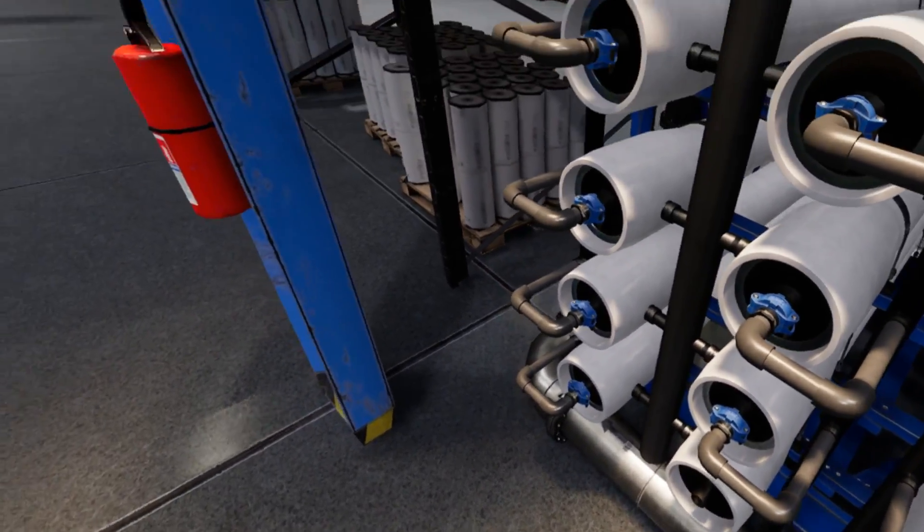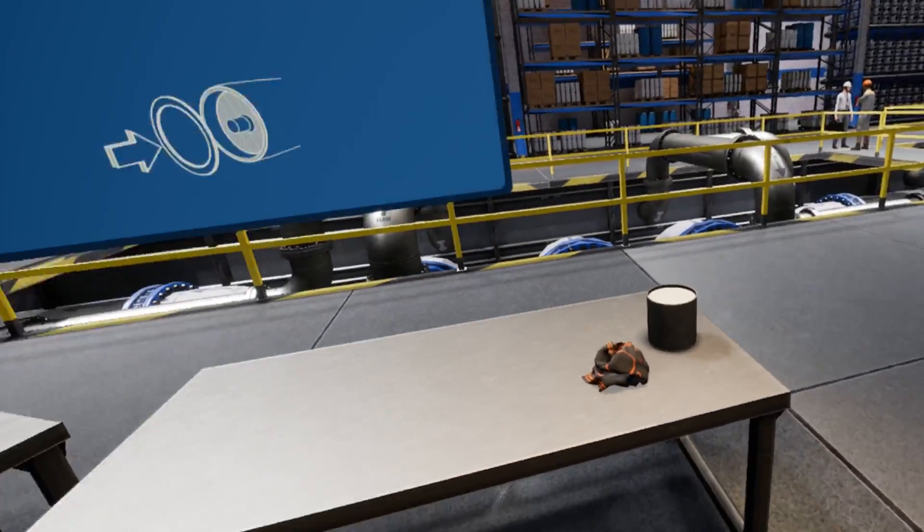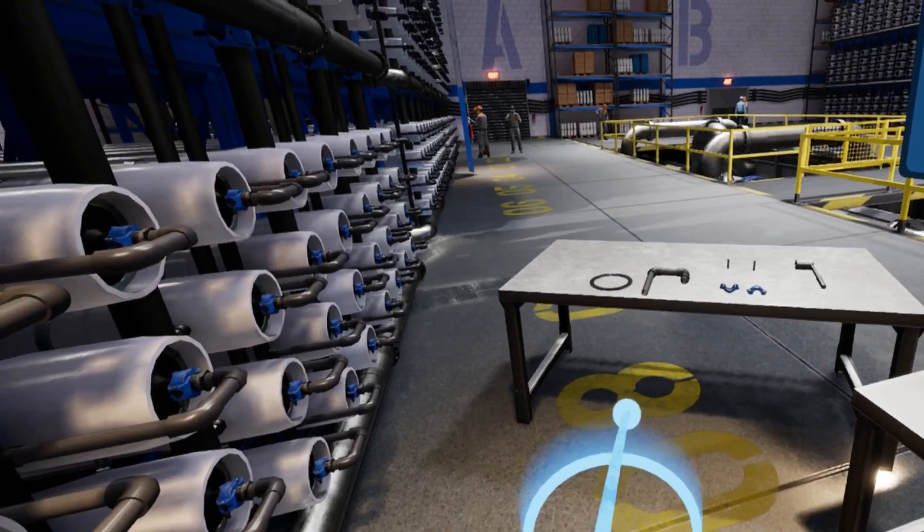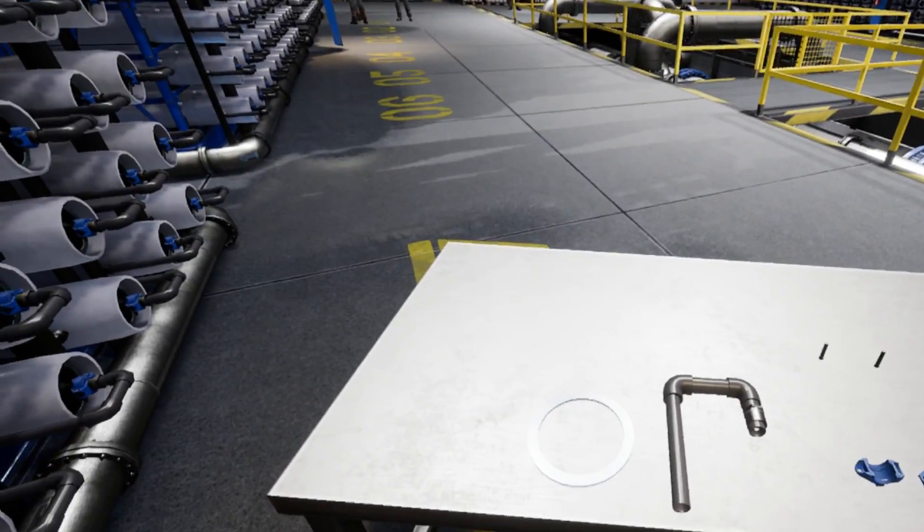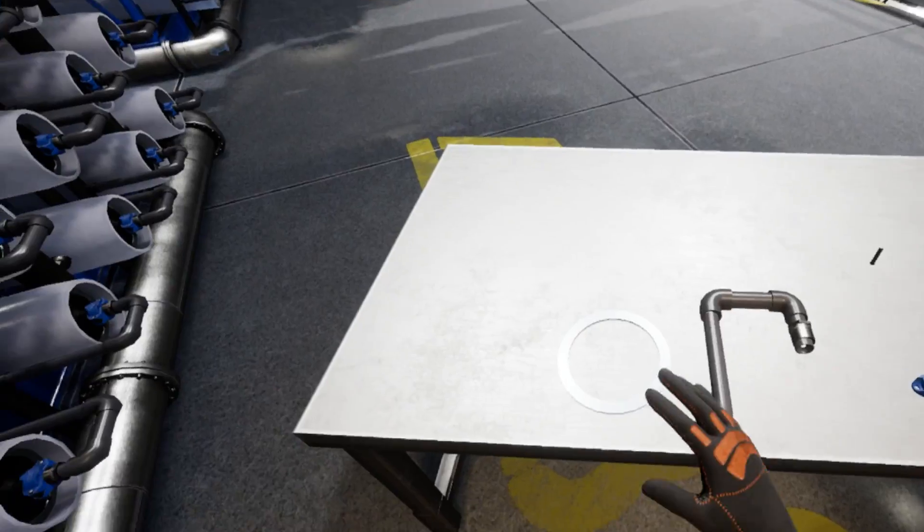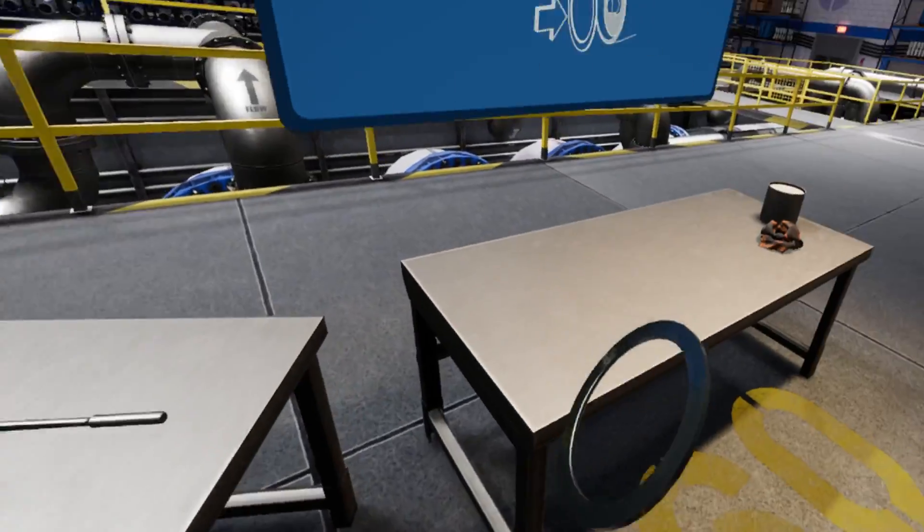Good. Next, locate the stainless steel tension ring on the workbench. Pick it up and place it on the now covered pressure chamber.